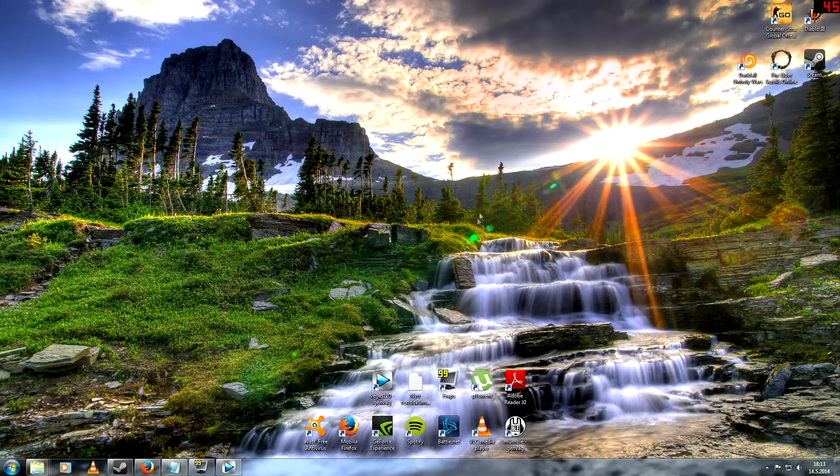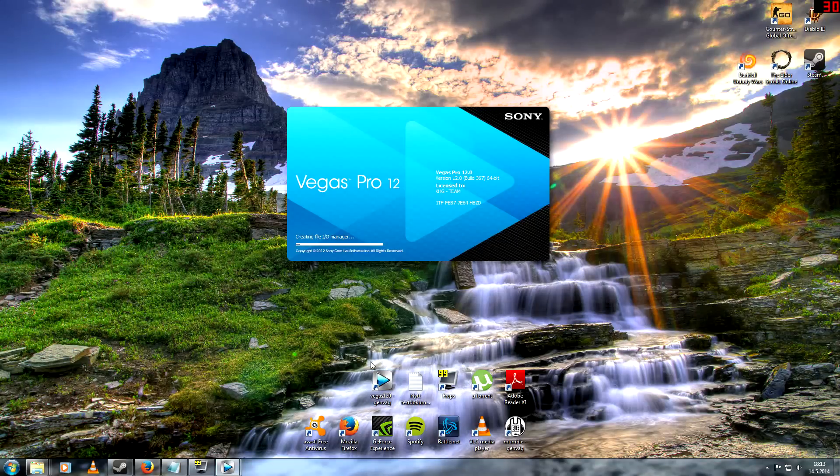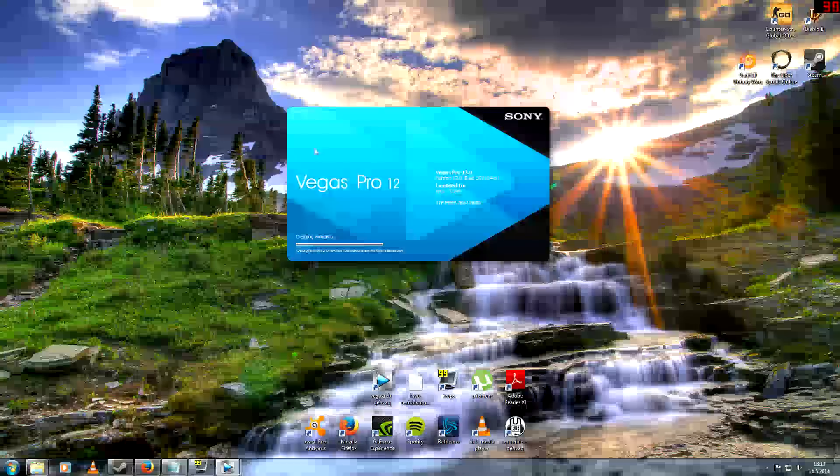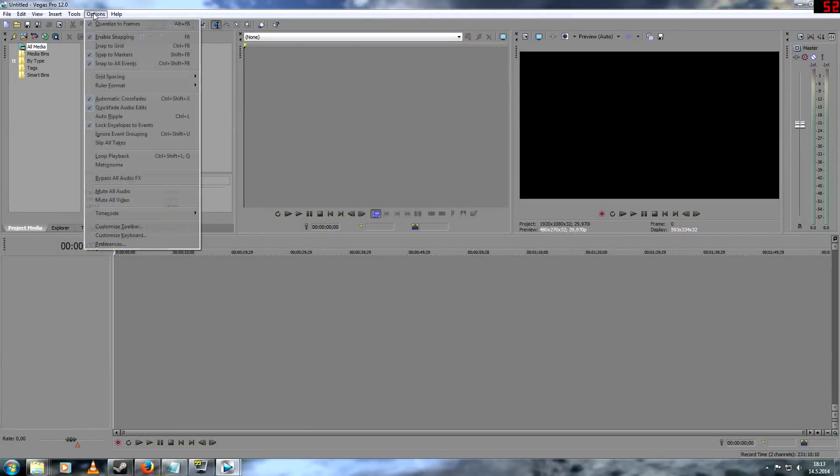And if that doesn't work, you can try by just starting Vegas. We go to options, preferences right here.